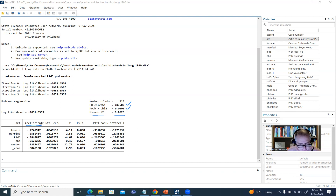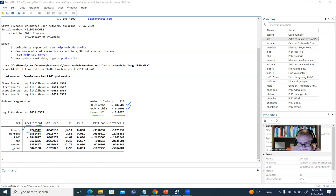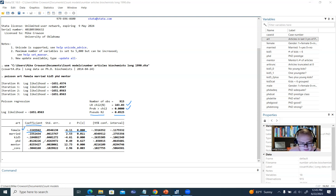Looking at the female variable, the regression slope is negative, and we can see the Z value and p-value indicating it is a significant negative predictor.